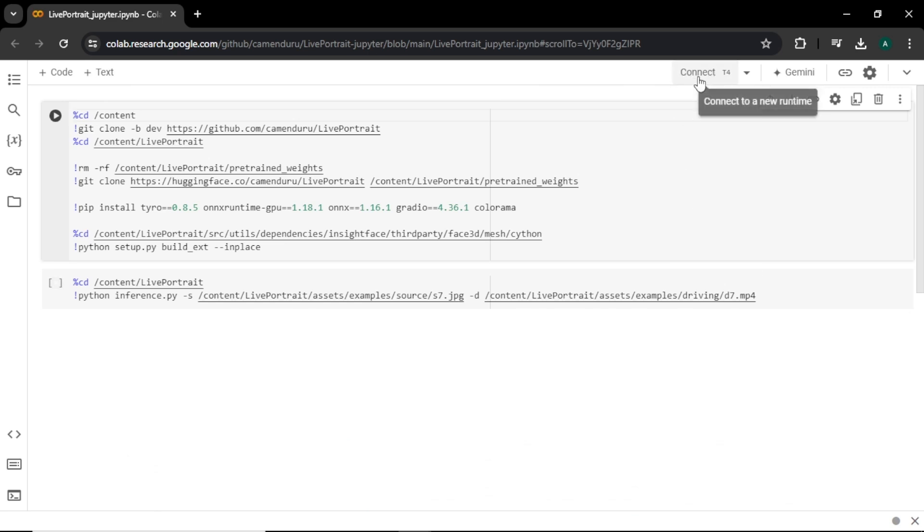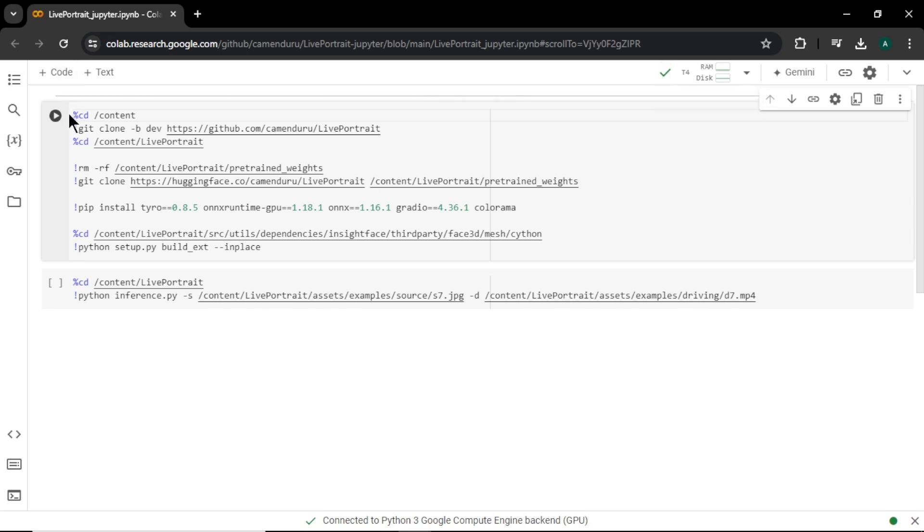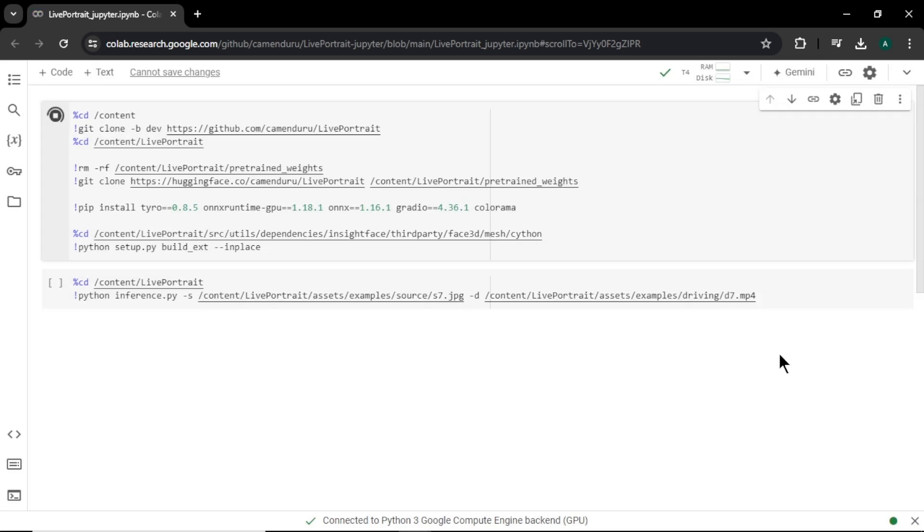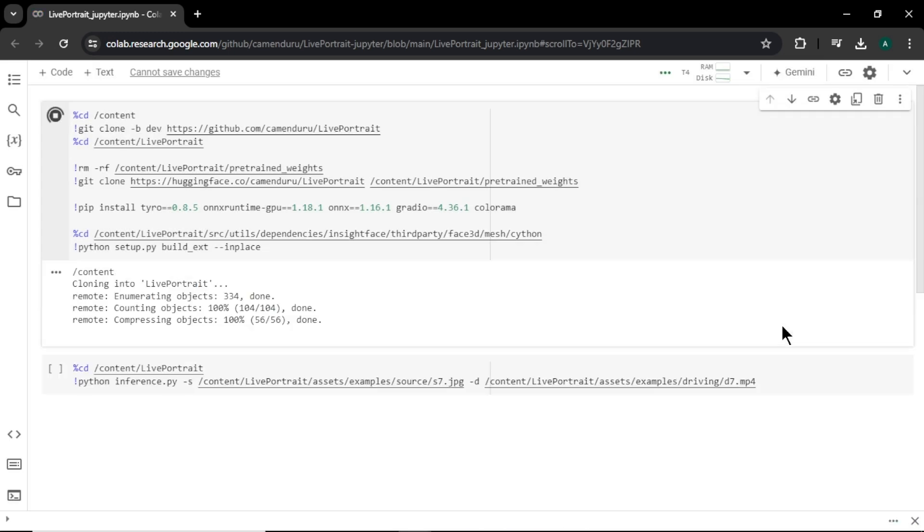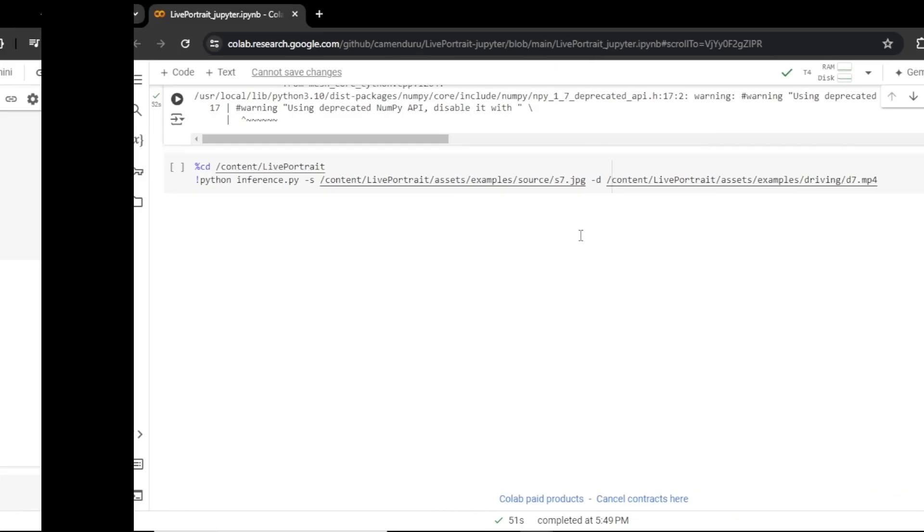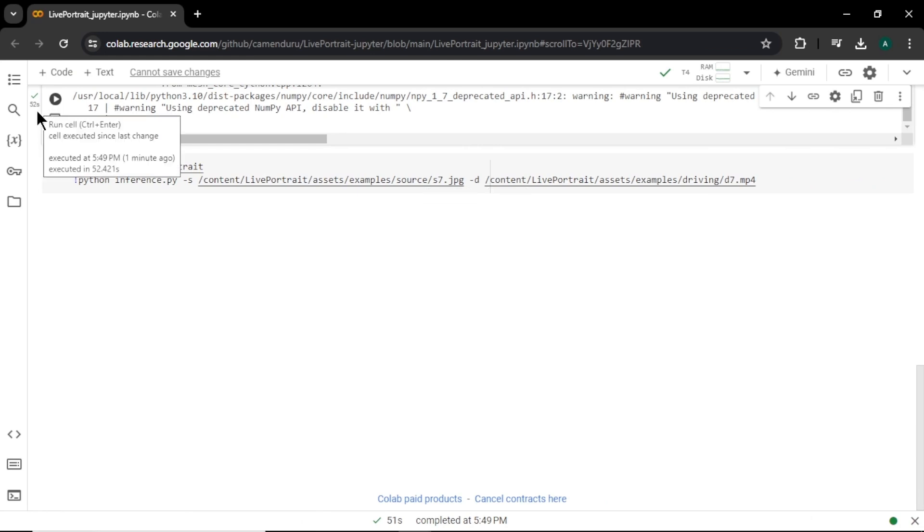To do that, click connect and this will connect to your GPU. Ok, now we are connected. You can see it by this green check mark. Now to get started, click this play button here and click run anyway. Now this will take a little time to load the models. Ok, everything is loaded and ready to go. You can see it by this green check mark here.